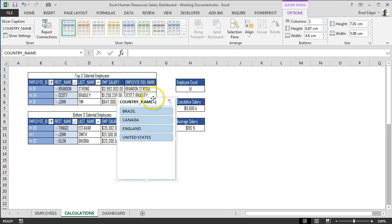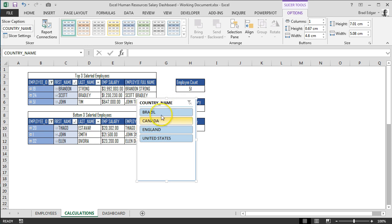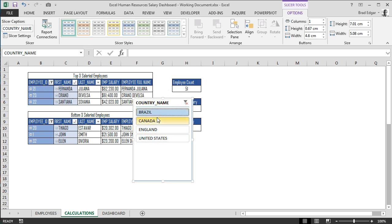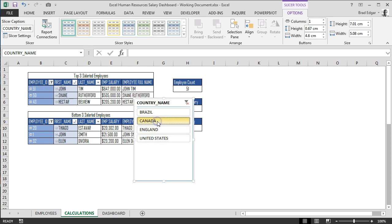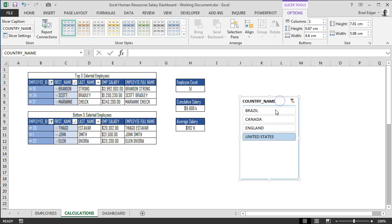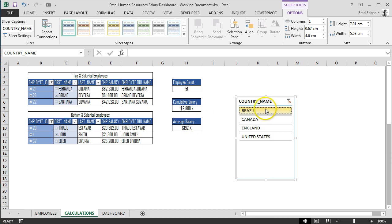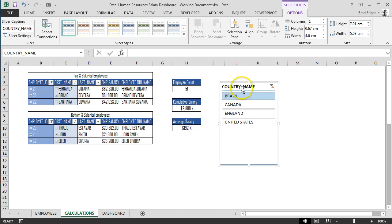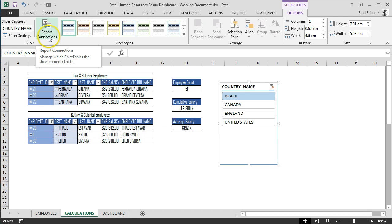Now you can see the Country Name slicer has been generated and is associated to the pivot table. If I select Brazil, the top three changes; if I select Canada, the top three updates accordingly. However, you'll notice the bottom three, employee count, cumulative salary, and average salary are not changing. To fix that, we need to update the Report Connections, found in the Slicer Tools Options on the left-hand side.